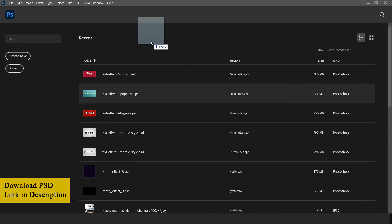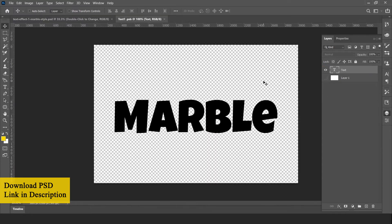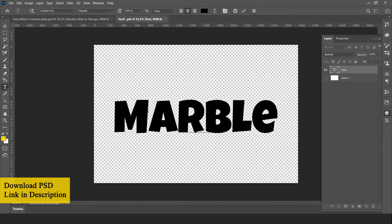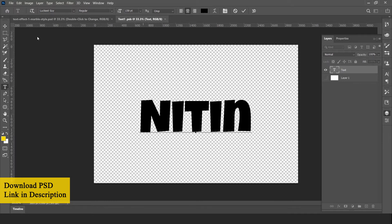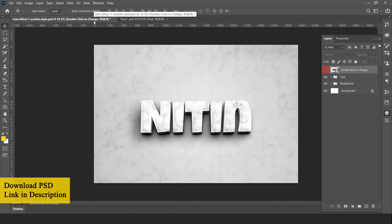Open text effect 1 PSD file in Adobe Photoshop. Double click on the smart object layer to edit text. Select the text tool and edit your text. Go to file and save this file to update contents. Here is the final effect.